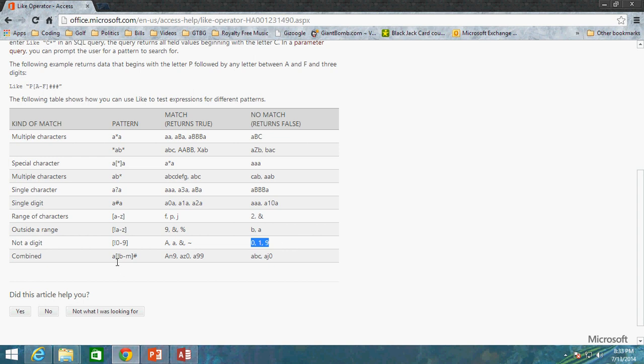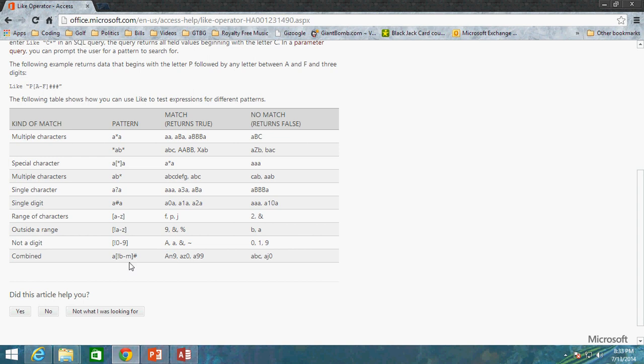And you can do a combination of multiple things. So here we're saying it needs to start with A, does not contain any letters B through M, and must have one digit at the end. And lo and behold, so AN9, so N is not between, well, first of all, it starts with A. N is not any value between B and M, because N comes after M. And then we're ending on a letter, or on a number, 9. And that's why we have the pound sign there.